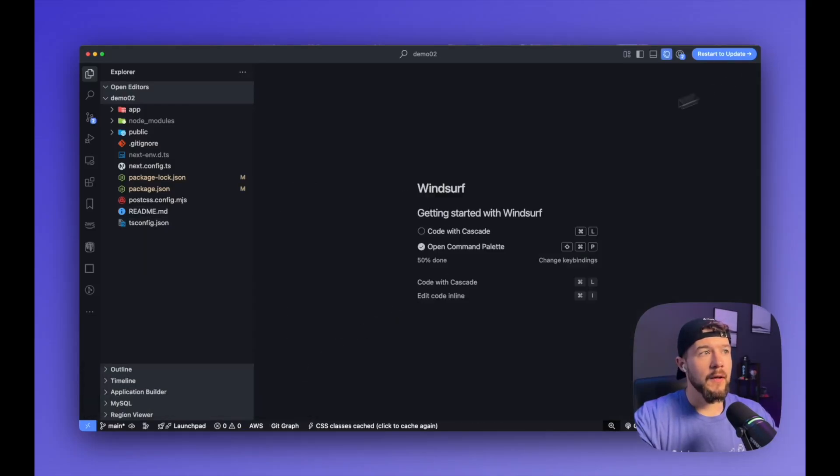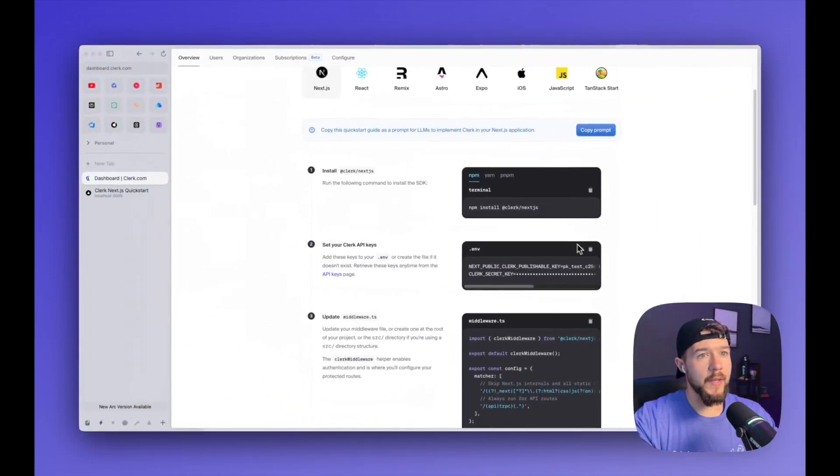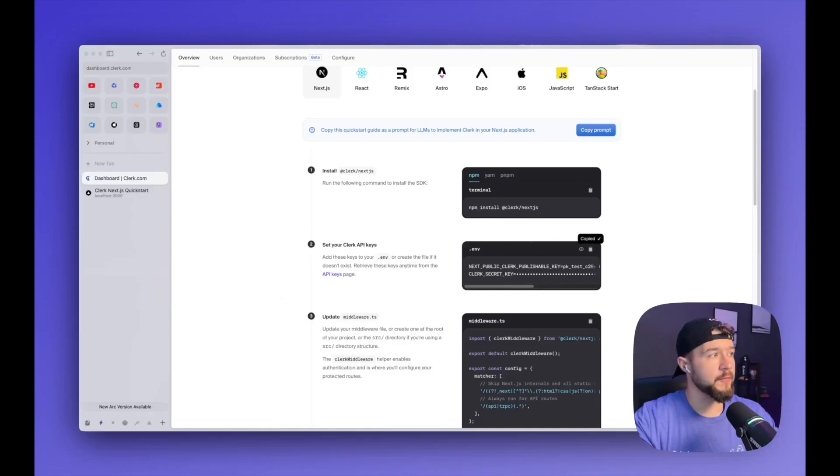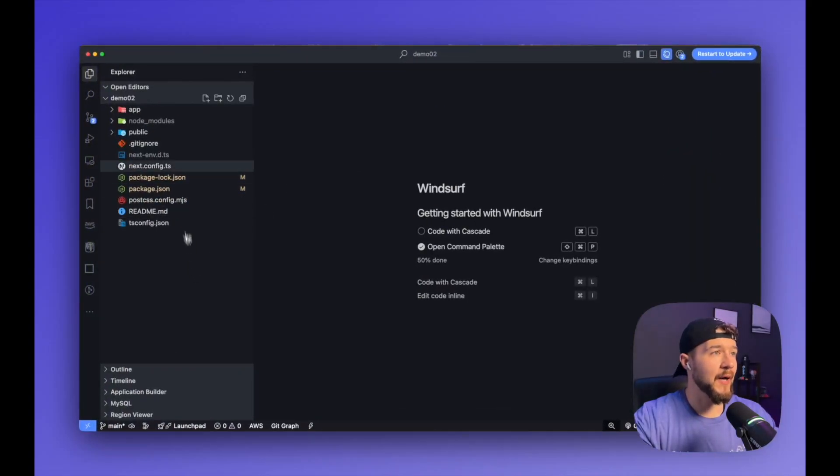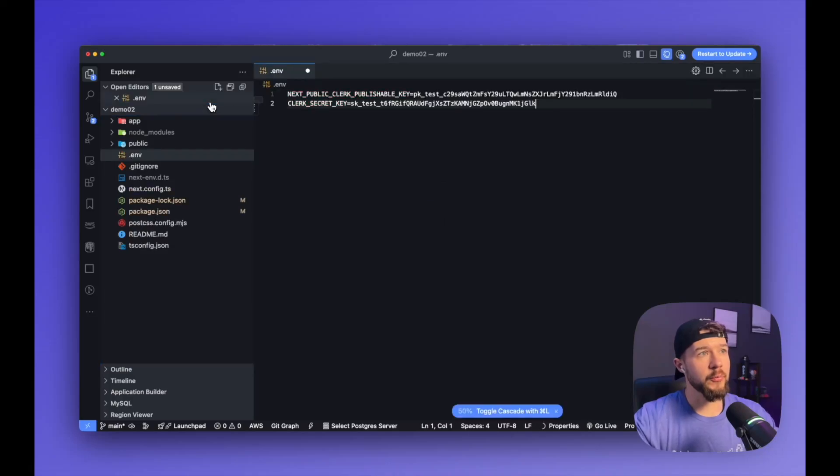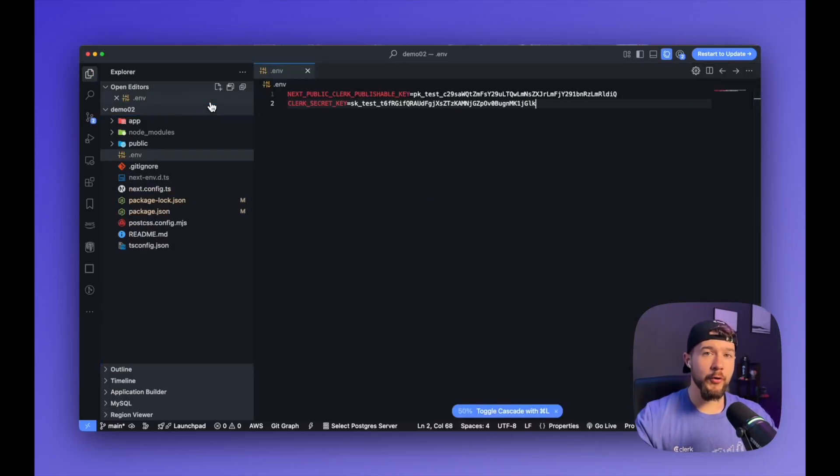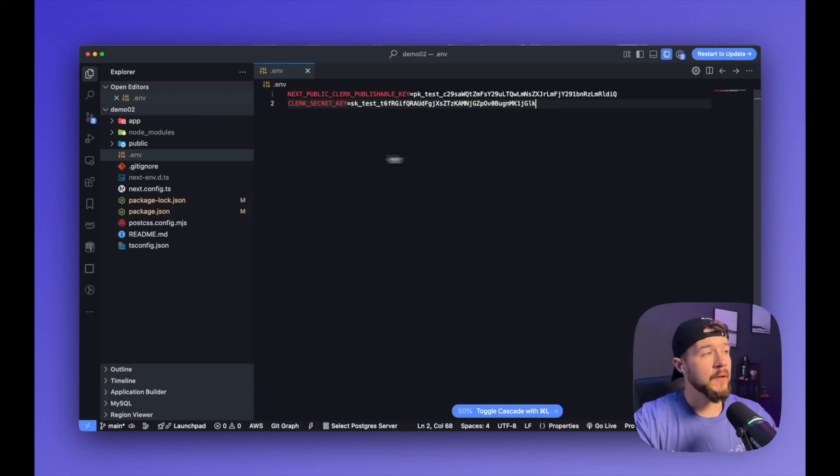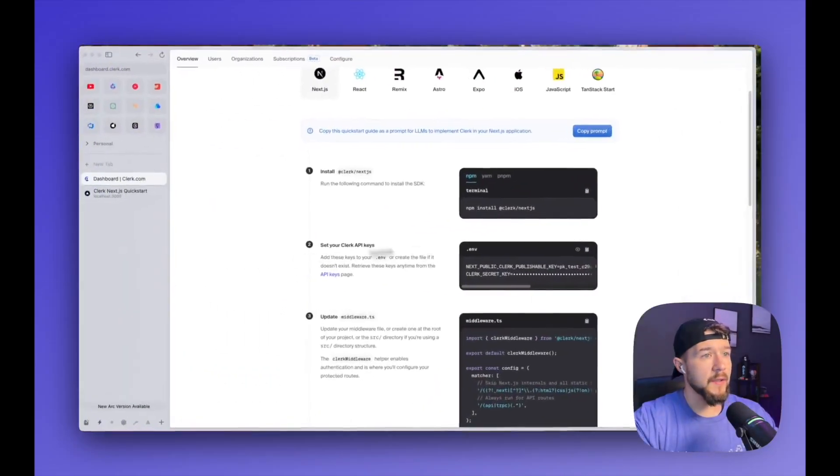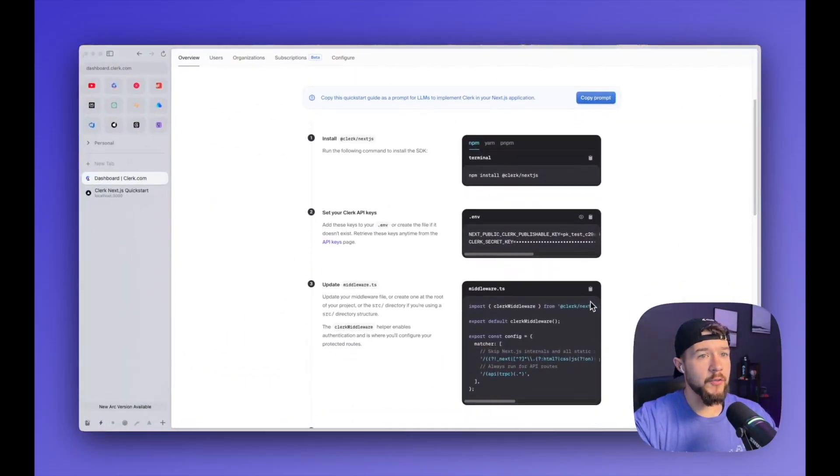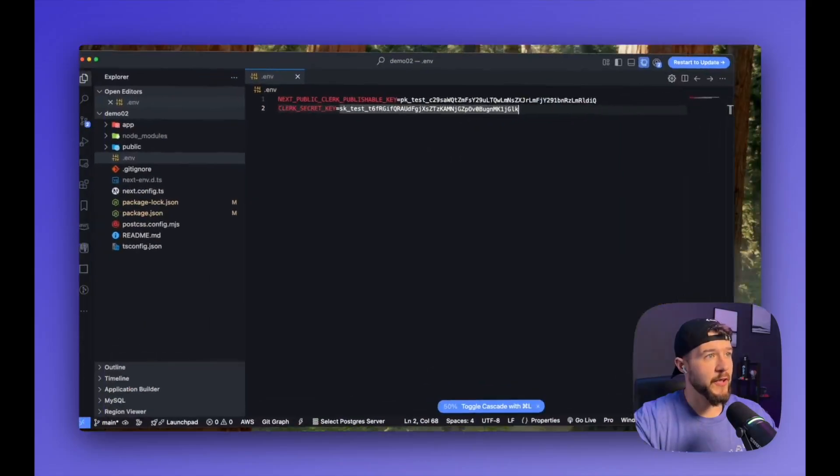So step two is to paste in our environment variables. So the environment variables is what tells, or the API keys, rather, which goes in the environment variables, is what tells your project which configuration of clerk to connect to so it can pull down things like your selected sign-in options. So I created my .env file and pasted those in.